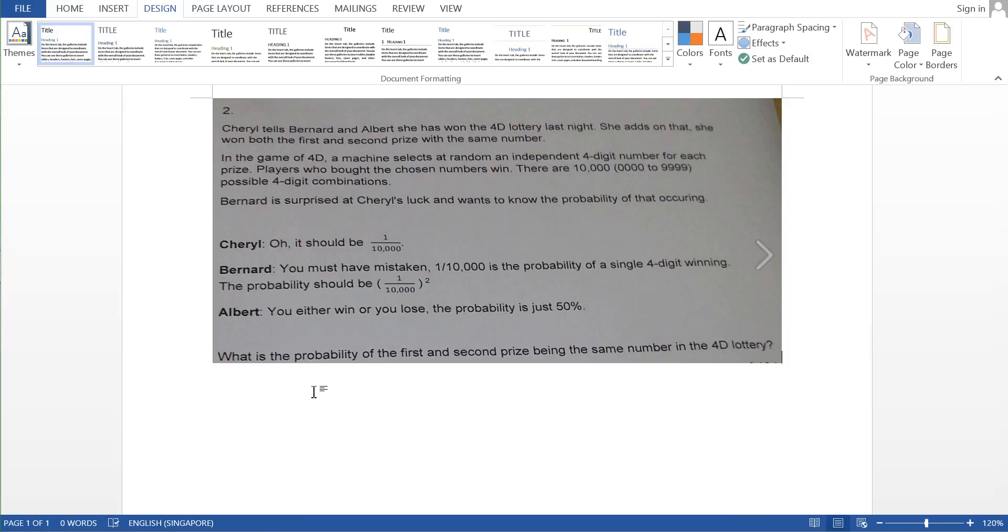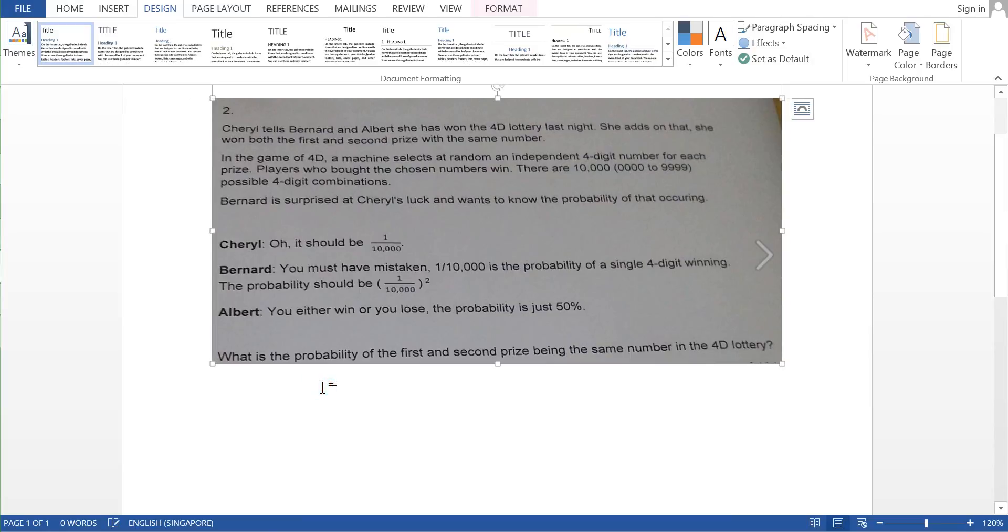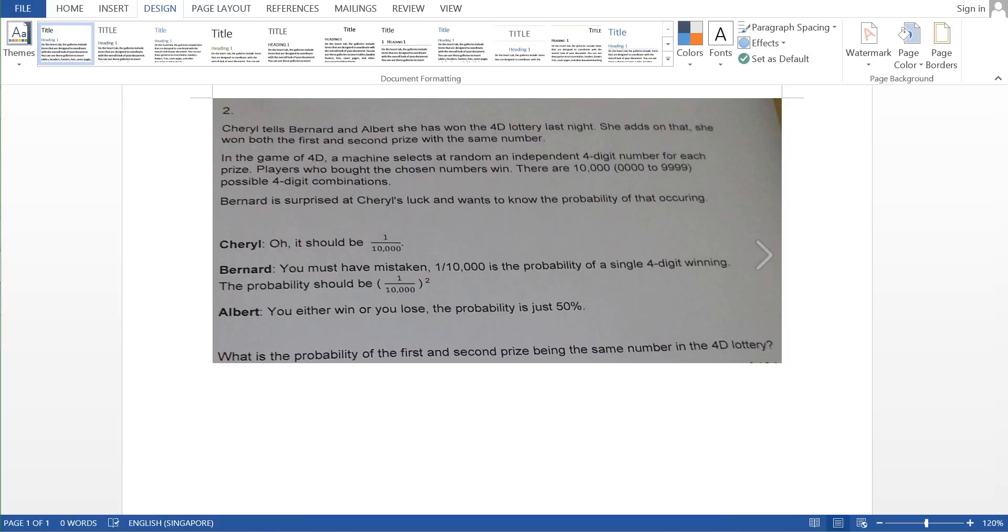So who is actually correct in calculating the probability of the first and the second prize being the same number in the 4D lottery? So this is a very simple case of statistics.